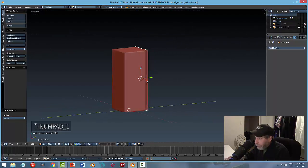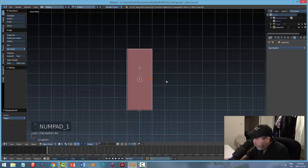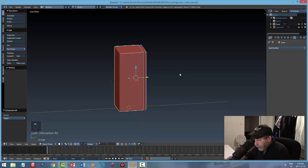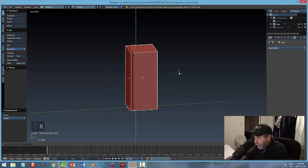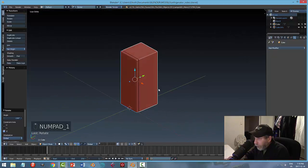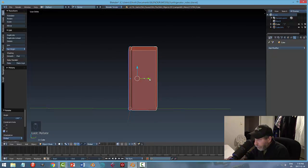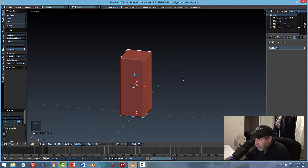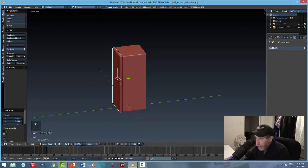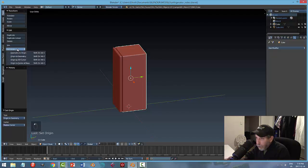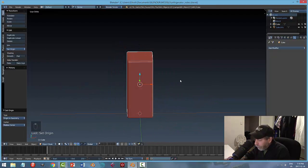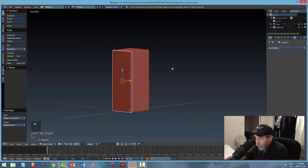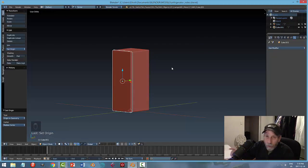In front view, I notice the door is on the wrong side. I select both pieces and rotate Z 180 degrees. Now front view shows the correct orientation. I'll grab the door and set origin to geometry — all origins are now in the middle of their objects. Now I'm ready to make the freezer door and regular refrigerator door out of this one piece.